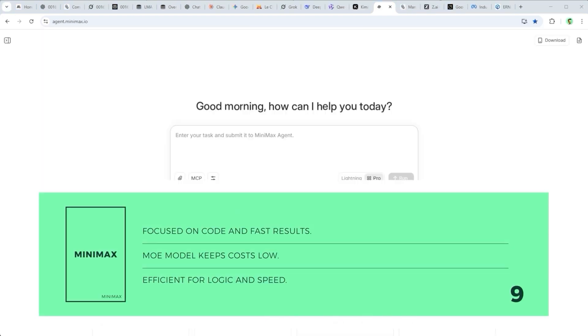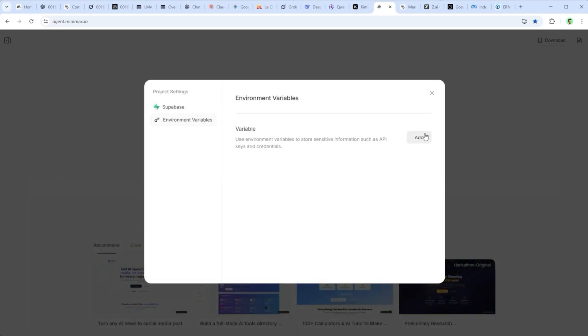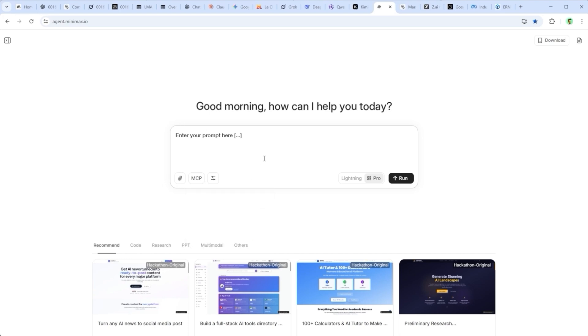Minimax M2 by Minimax AI is sharp, efficient and clearly focused on code and agentic workflows. Its MOE structure delivers high output at low cost, especially for developers. A relatively new entry, yet already moving into the orbit of the leading models.